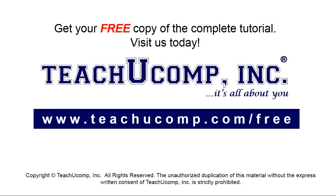Get your free copy of the complete tutorial at www.teachyoucomp.com forward slash free.